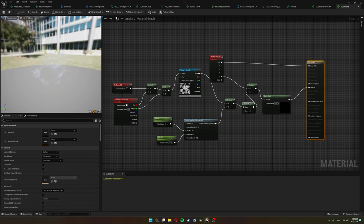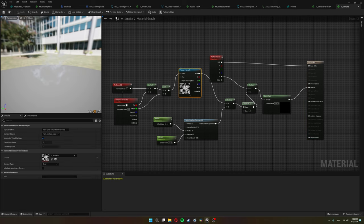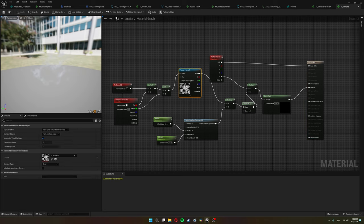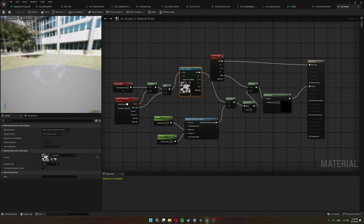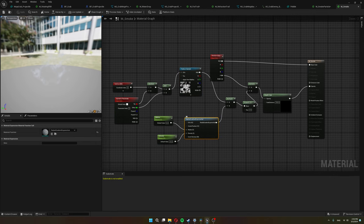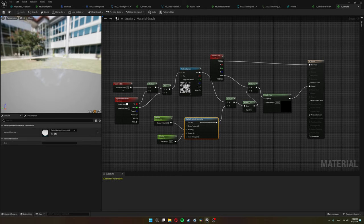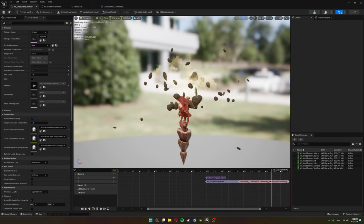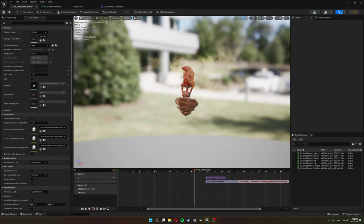The dirt material is actually much simpler. It just uses some kind of noise texture that I think I got from the Unreal starter pack and I use a radial gradient to kind of mask out the edges so it has more of a circular shape. I also use the depth fade here.